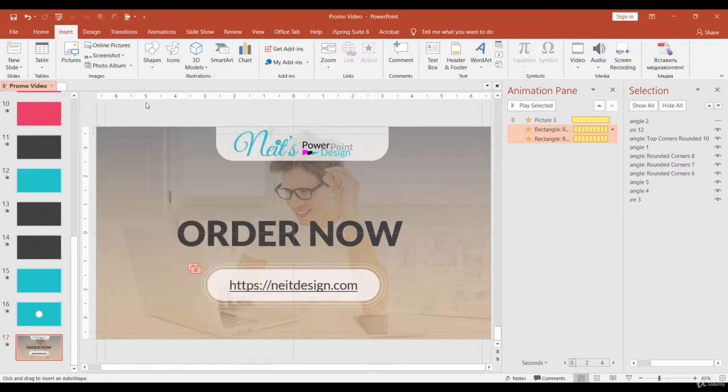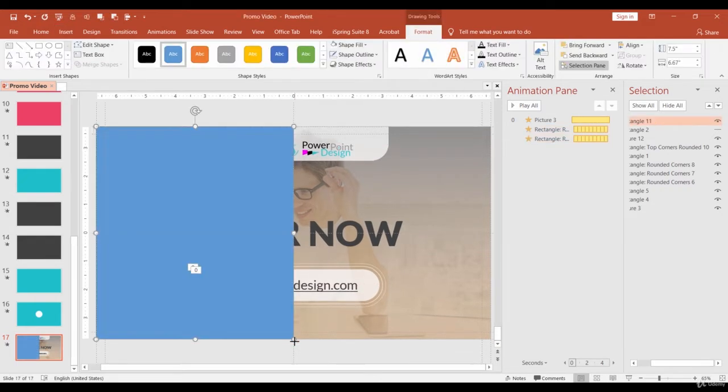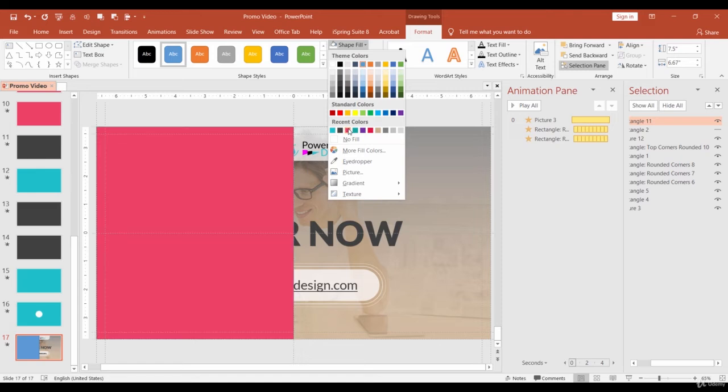Draw a new rectangle in half the size of the slide so it covers the left part of the slide. Use the center guide for navigation. Change the color to pink and remove the outline.